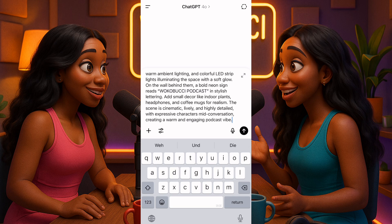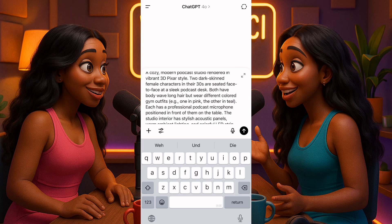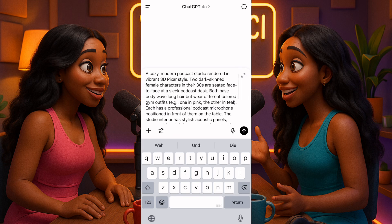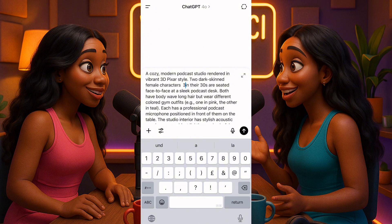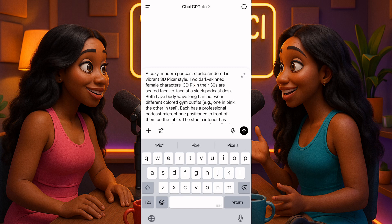I'll leave this prompt in the description box as well, but you can read it on screen or pause and get it. I said 'a cozy morning podcast studio' — I won't read all of it because you can read it on screen. What I said is: vibrant 3D pixel style — don't ever forget that pixel style. I described two dark-skin female characters, and I added '3D pixel' to make sure it's 3D by all means.